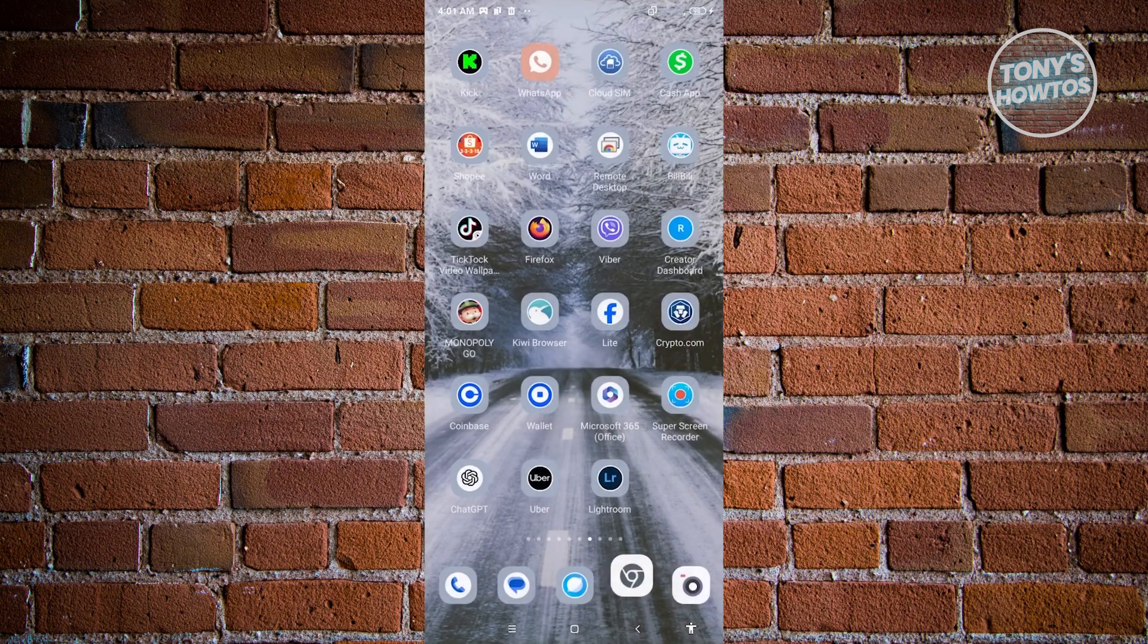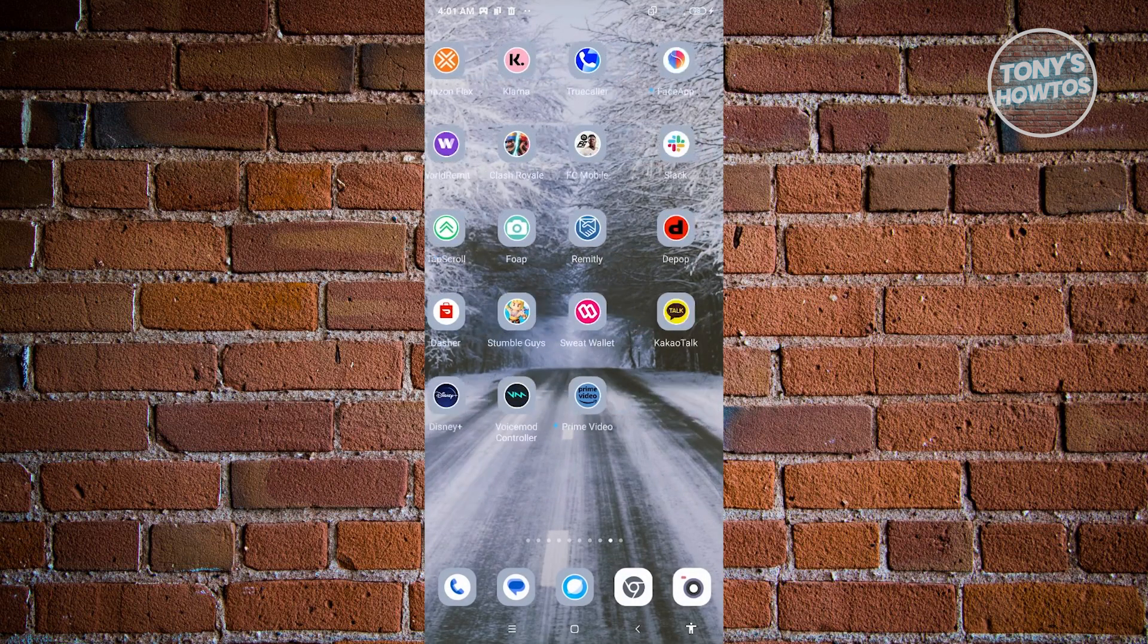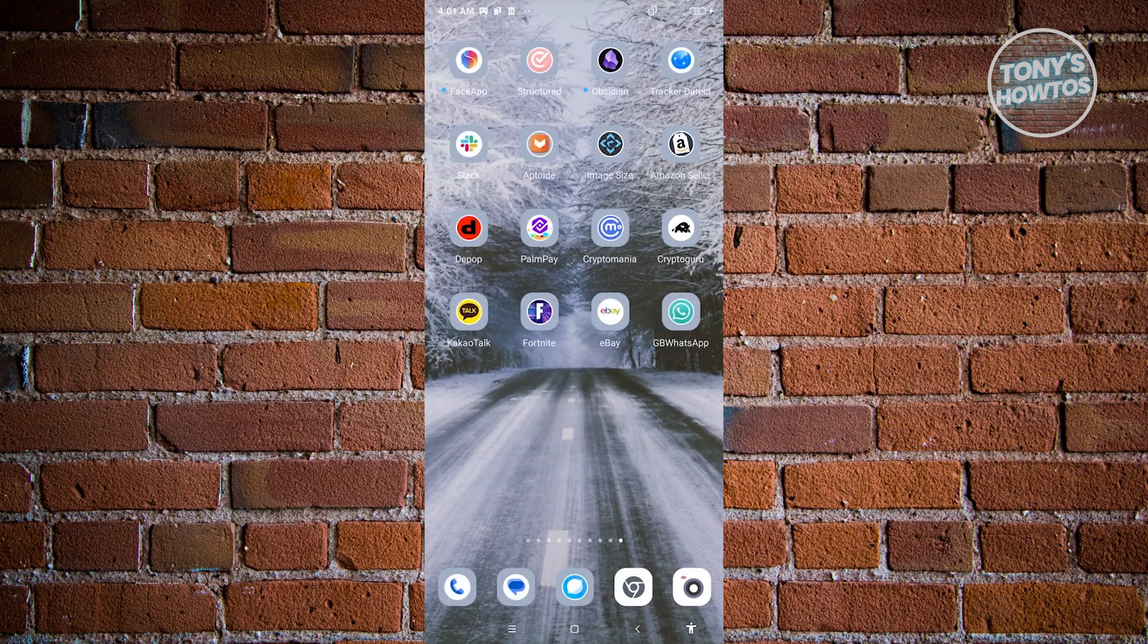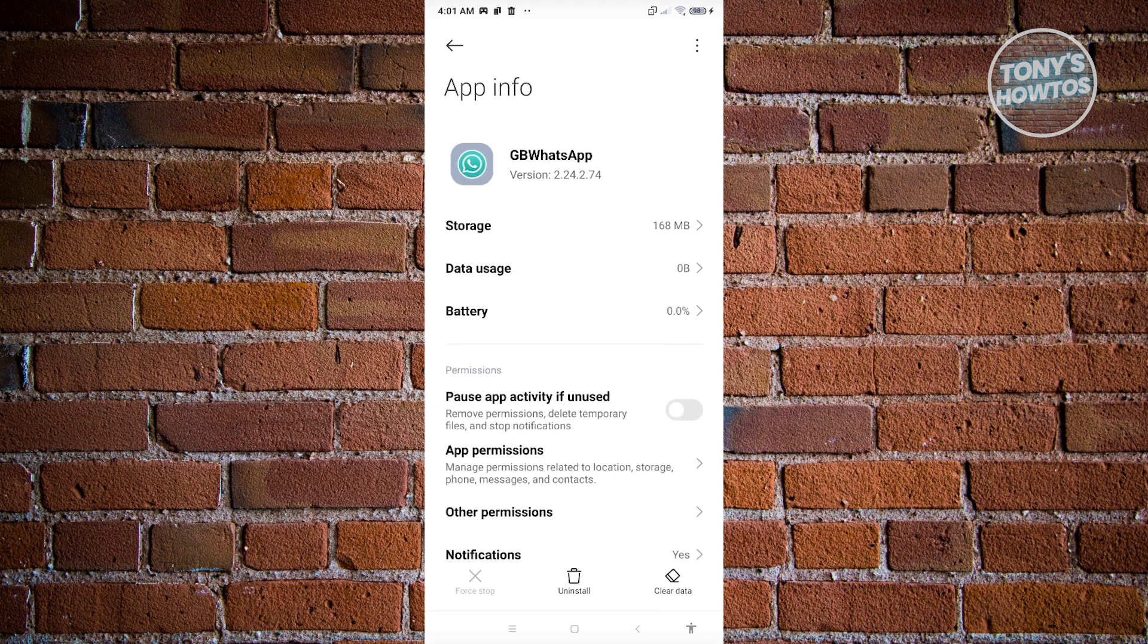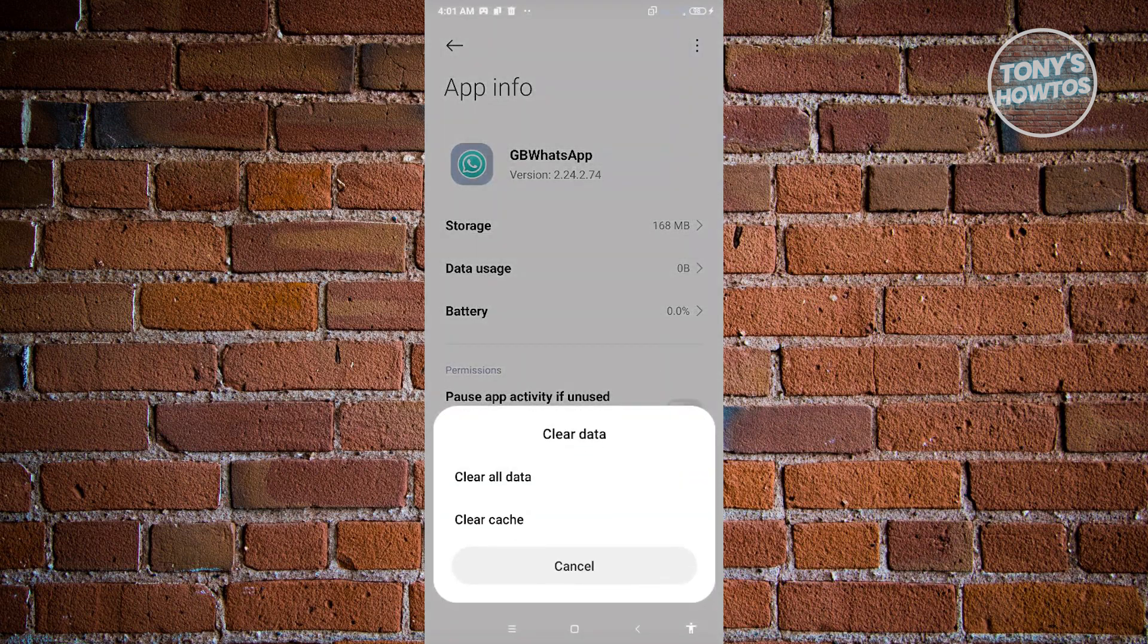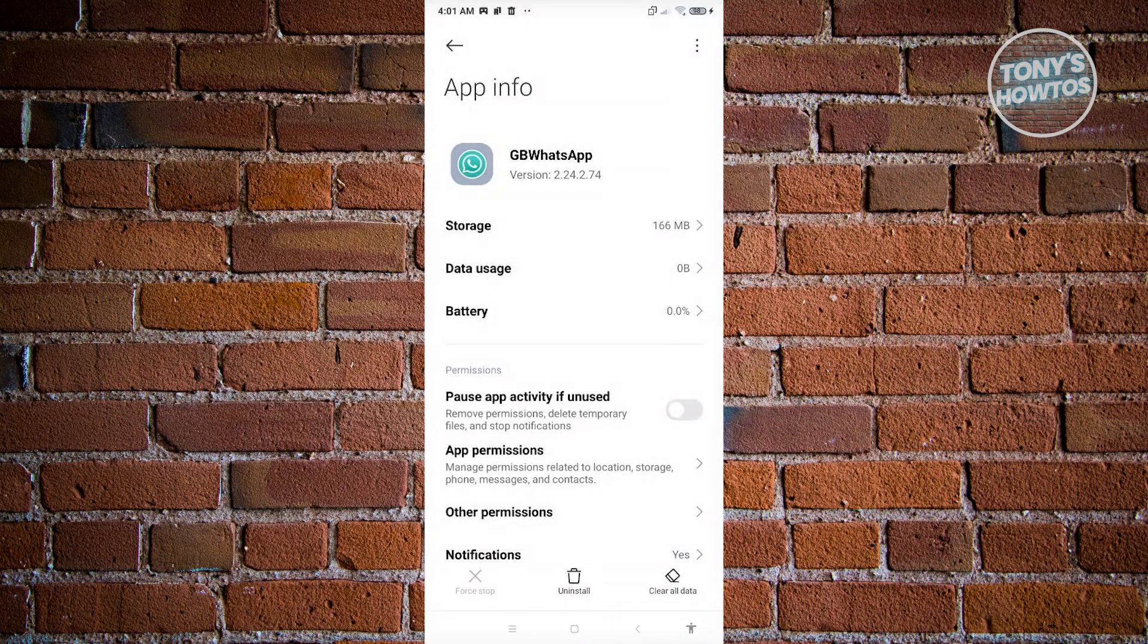Once it's updated, the next thing we need to do is clear our cache. Locate GB WhatsApp, press and hold on it, and go to app info. Under app info, choose clear data at the bottom right, click on clear cache, and then click OK.